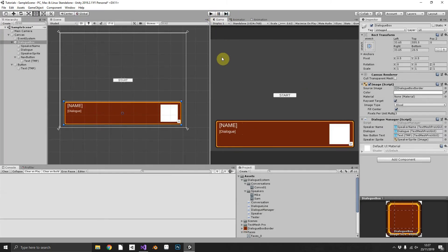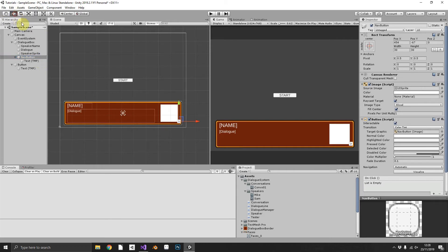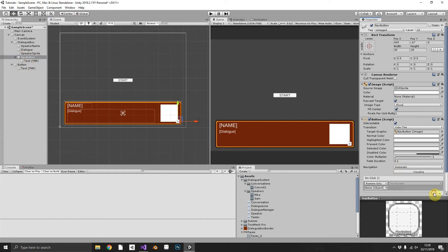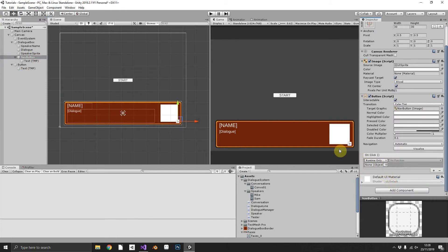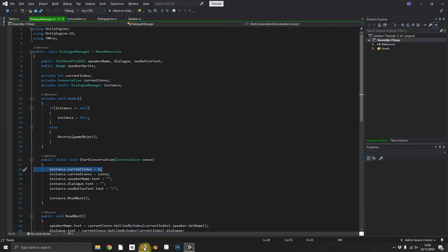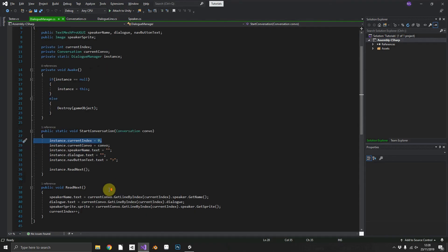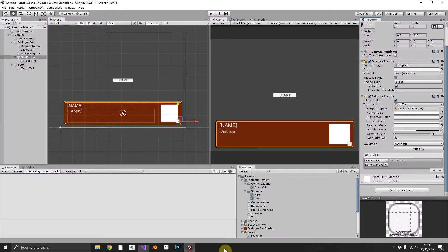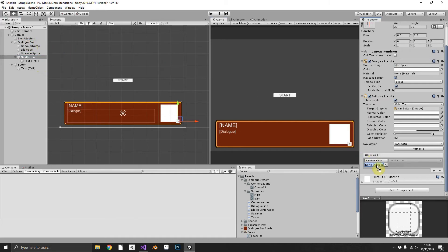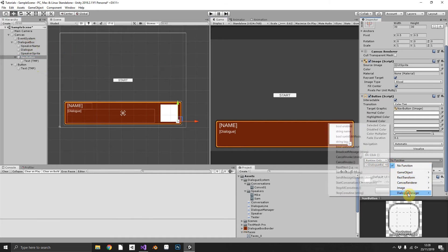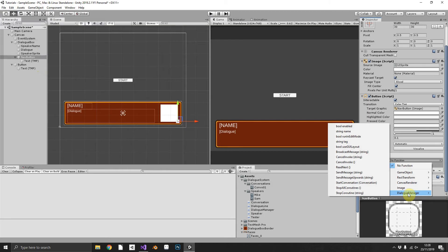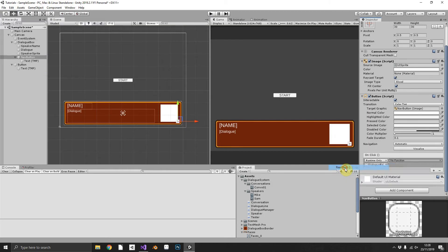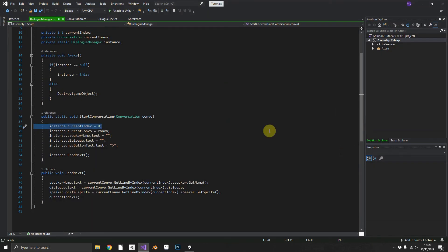So if we jump over to our nav button we can just move that over a little bit just to make it look a little bit nicer. We can assign the onClick event to run our ReadNext method. So the way we do this we will drag and drop our dialogue box as a reference, access dialogue manager and then call ReadNext. Now whenever we press the next button we'll hit ReadNext.